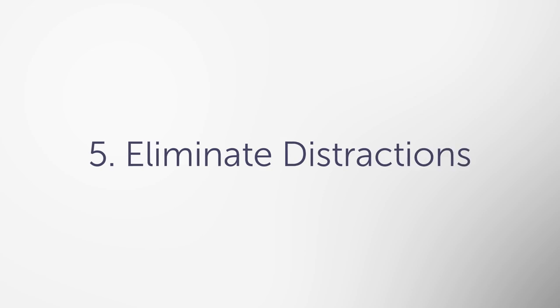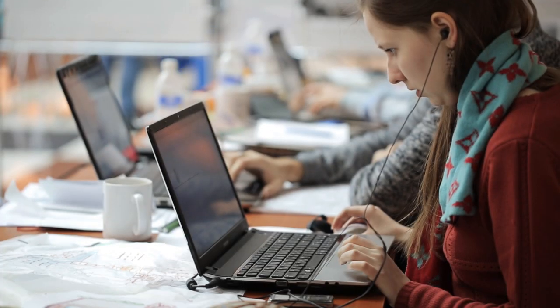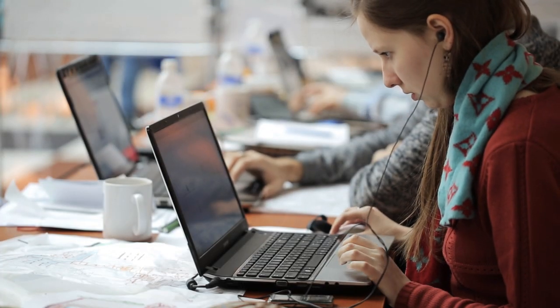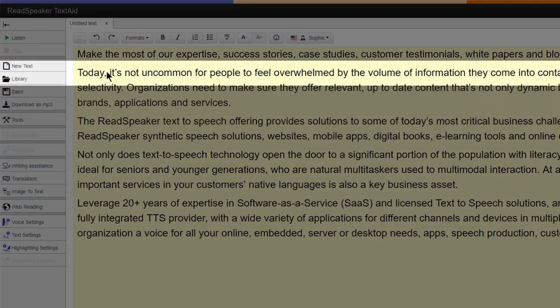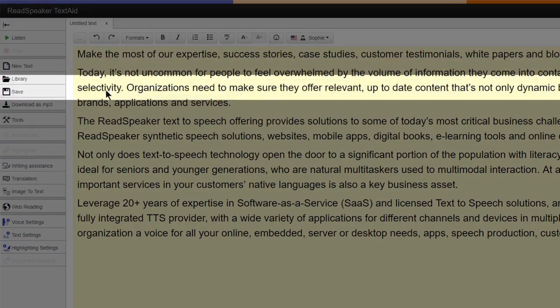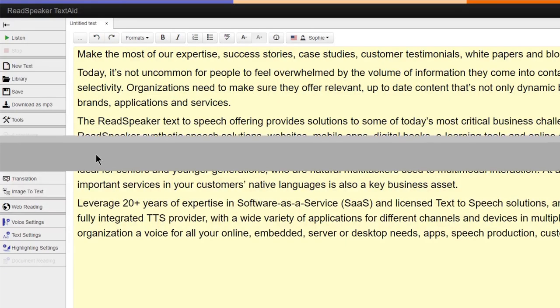5. Eliminate distractions. Using text mode to show content in a plain text form, or using page mask and the writing ruler.